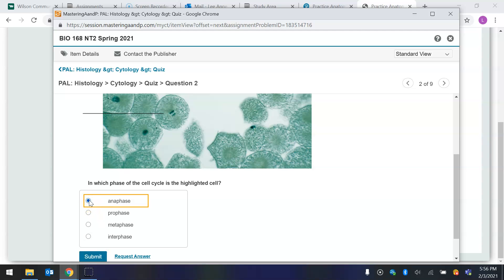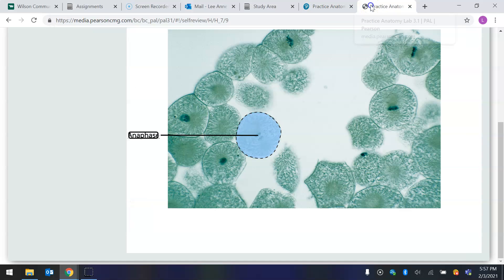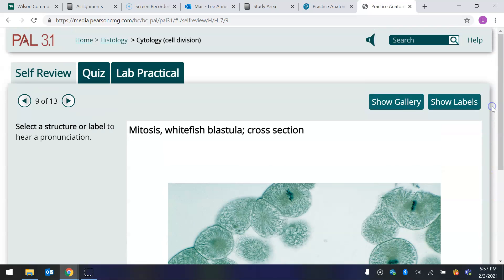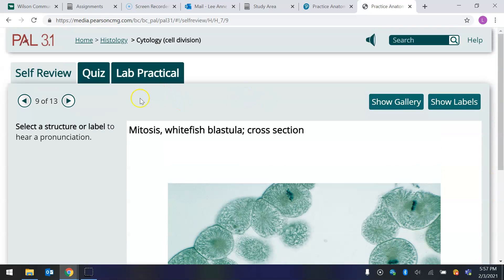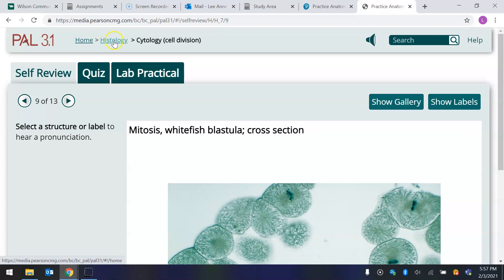So you don't have a lab manual, but you can go to the study area. Okay, I'm going to go back to the study area where we started, where I showed you this. You went to the study area, and then you clicked on histology, or the PAL assignment, and then you clicked on histology. And cytology, which is the name of your assignment in mastering.